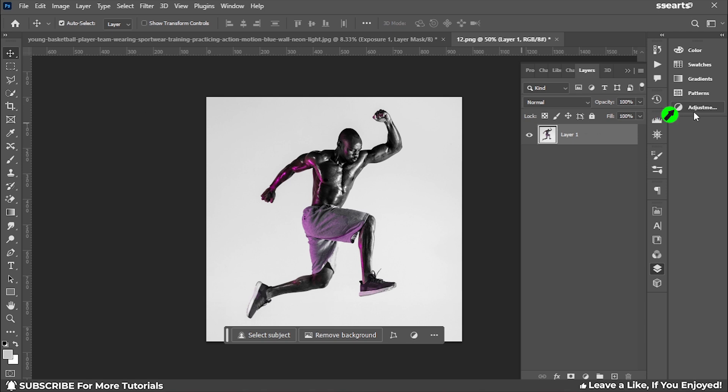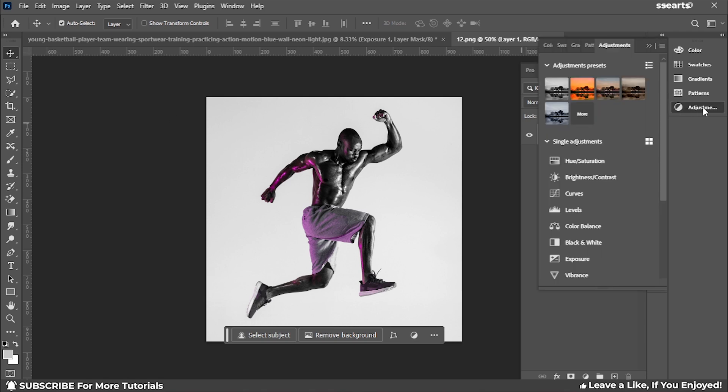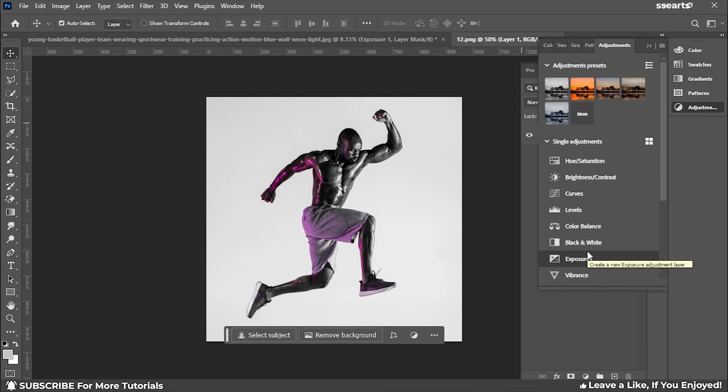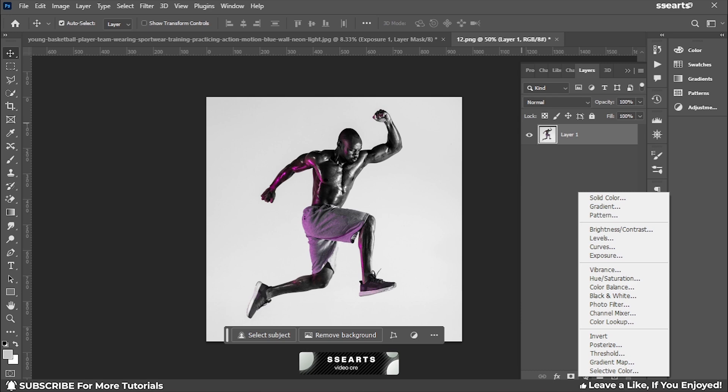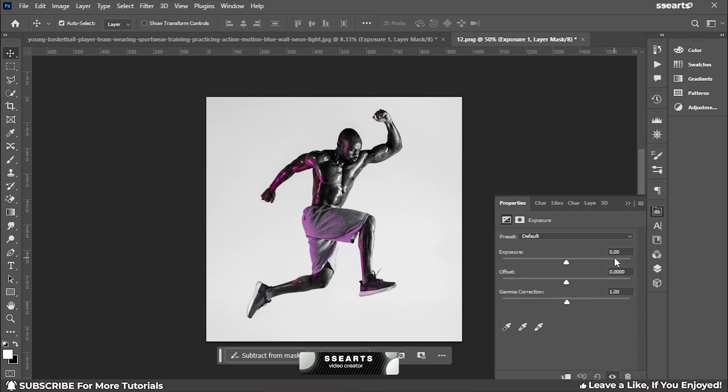We'll find Color Adjustments and then choose Exposure. Alternatively, you can go to the bottom layer of the panel and choose the icon that represents adjustments and select Exposure.